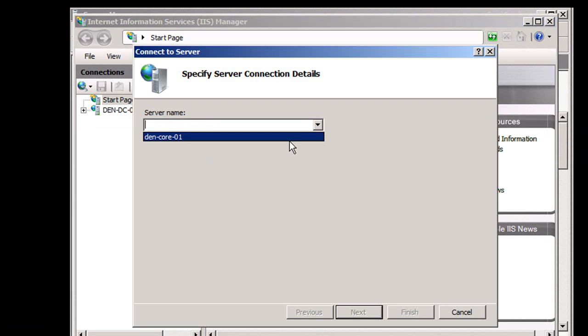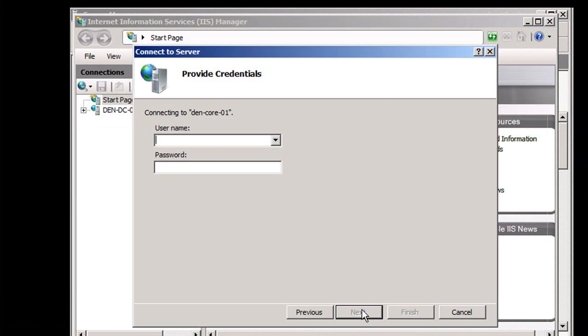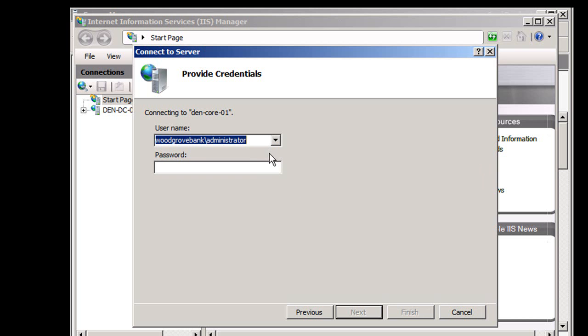In this case, my core machine, hit next. It's going to ask for some credentials, as you'd expect.